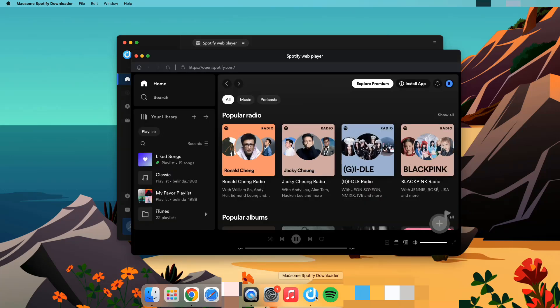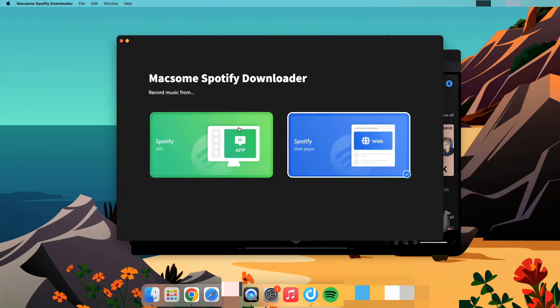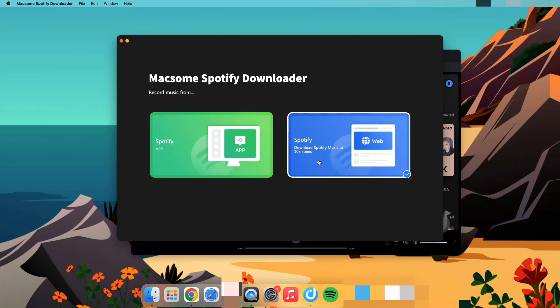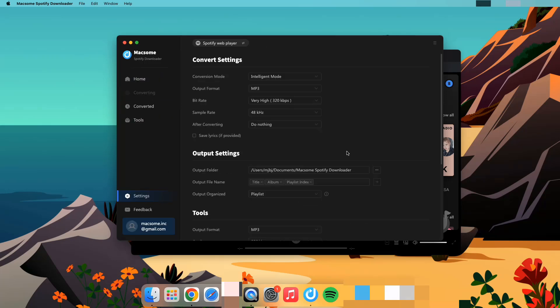Maxim has two download modes. You can download music from the Spotify app maintaining the highest quality, or download music from Spotify using the Spotify web player at 10x faster speed. Locate the settings icon and select it.